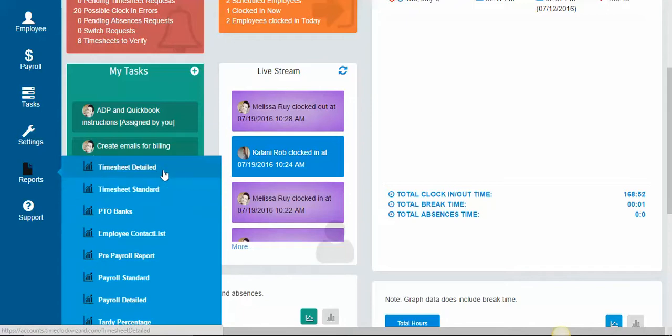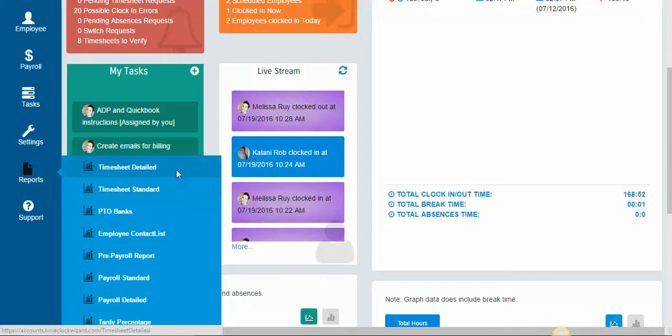The difference between the two is the detailed report will provide you with the location, the IP address, and any information that's considered to be detailed, and the standard is just going to give you some totals.